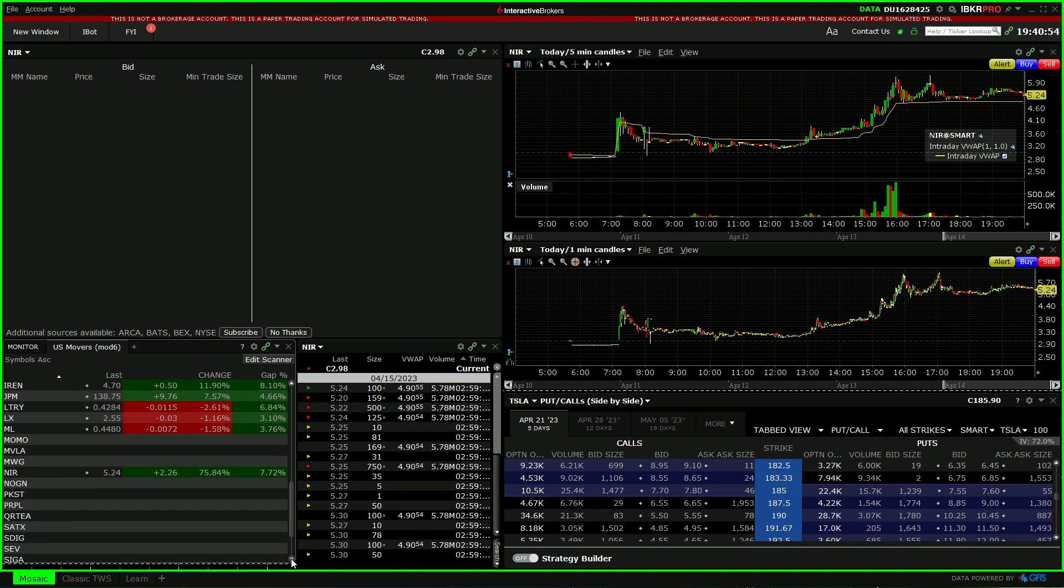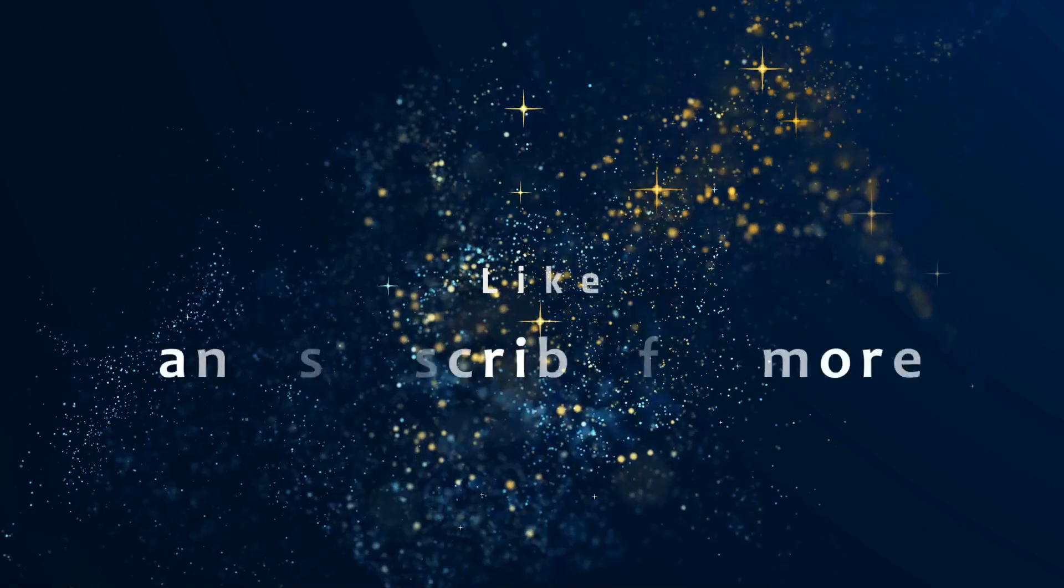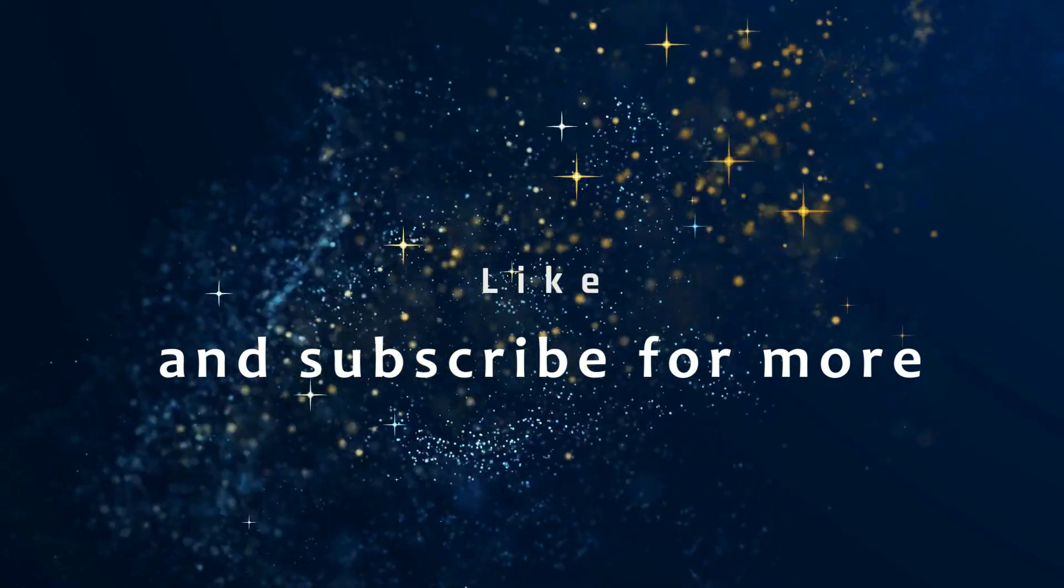If you have any videos that you'd like to see, please remember to press like and subscribe.